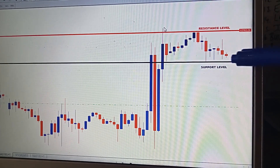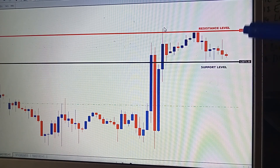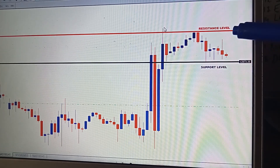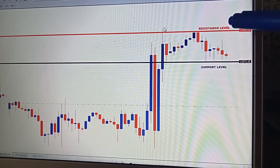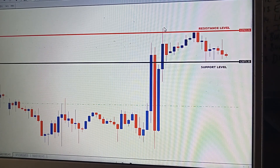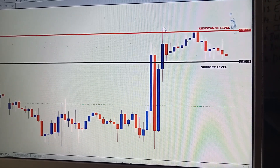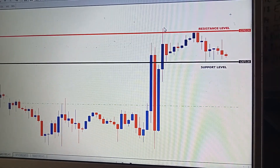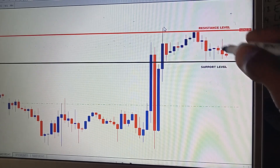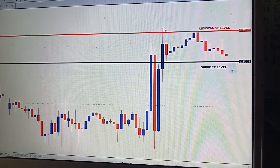If the market doesn't break below the support level, it simply means the buyers are very strong at this level. The demand zone is very strong, so the market will go up to the resistance level. If the resistance level is very weak, the market will break above. We just need one one-hour candle to break above this level, then we buy. If the one-hour candle closes above our expected level, we'll have our buy entry.